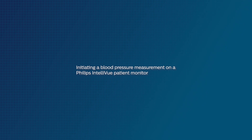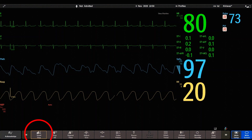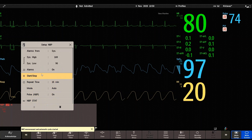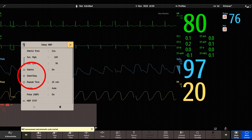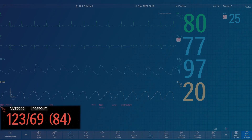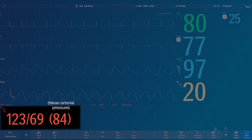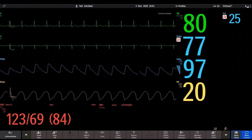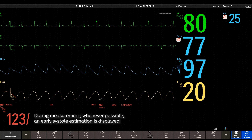To initiate a blood pressure measurement on a Philips Intelliview patient monitor, select the start-stop smart key at the bottom of the monitor interface, or select the corresponding start-stop operation in the NIBP setup menu. The NIBP measurement is displayed on the monitor as systolic over diastolic with the mean arterial pressure in parentheses. The pulse value derived from NIBP is also shown when selected. During measurement, whenever possible, an early systole estimation is displayed.